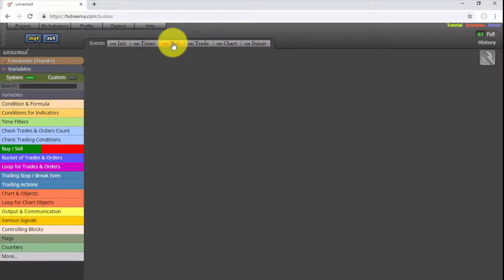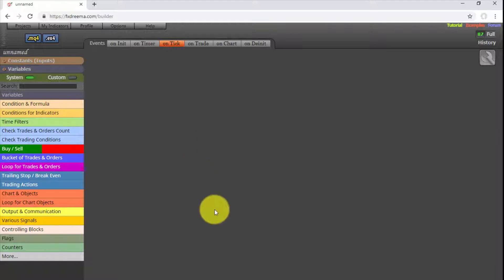Now that we know all elements and tools available in our interface, we can finally start designing.